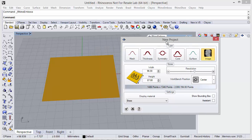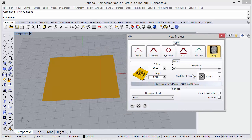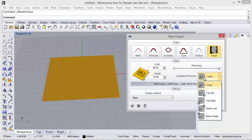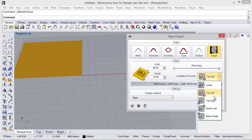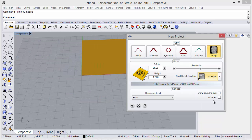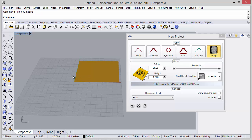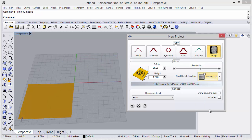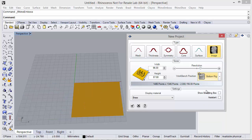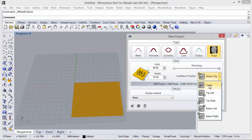We can also define the workbench position. By default it's centered, but I can define top-left, top-right — as you can see it changes — and also bottom-left and finally bottom-right. So here we can define the position.